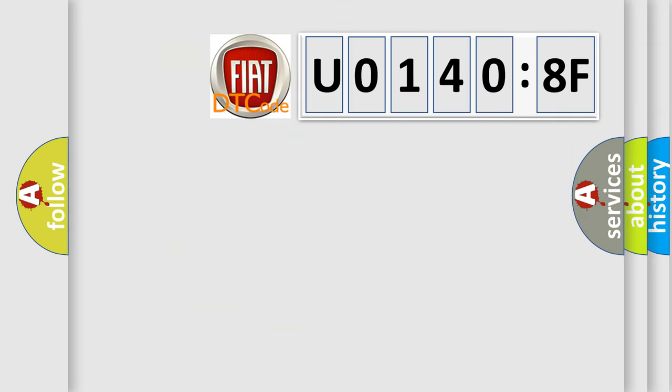So, what does the diagnostic trouble code U01408F interpret specifically for FIAT car manufacturers?